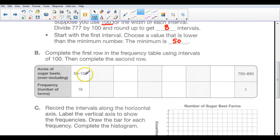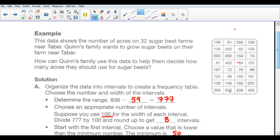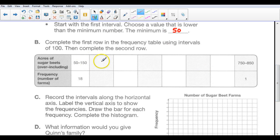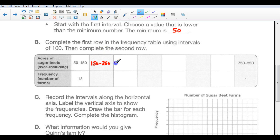Here's our frequency table. Between 50 and 150, we have 18 farms that fit in this category — larger than 50 and up to and including 150. When we count, there are three farms at exactly 150, so those three are included in the first category because numbers go up to and including 150. The next interval goes from 150 to 250, then 250 to 350, then 350 to 450, just penciling those intervals in all the way up to the last one.